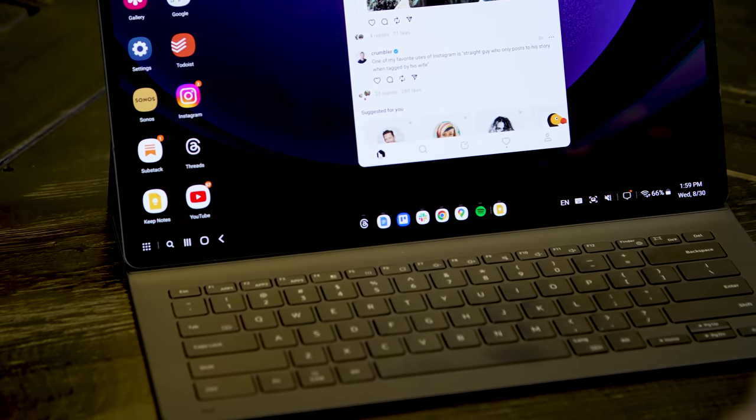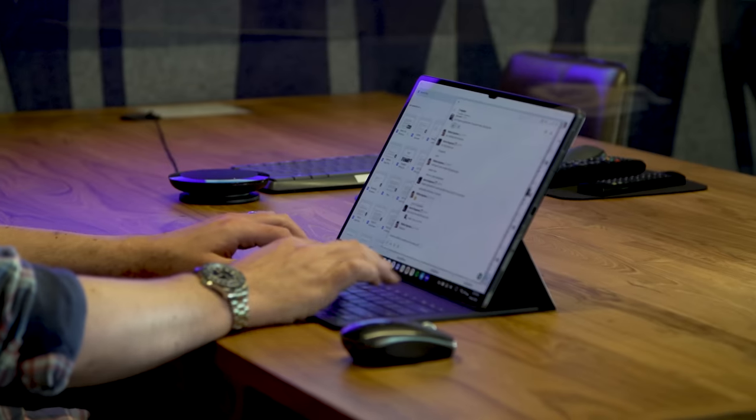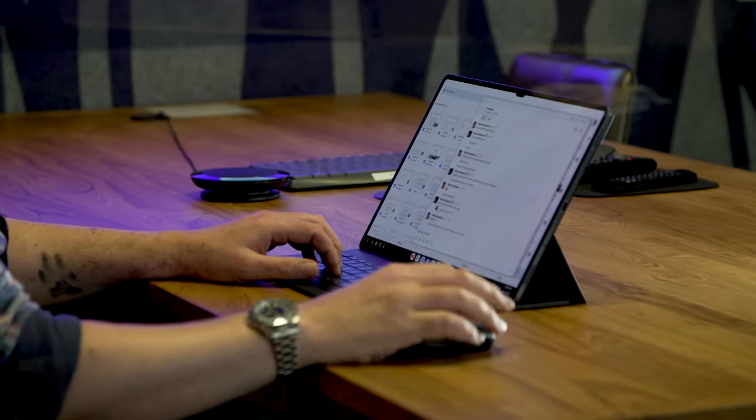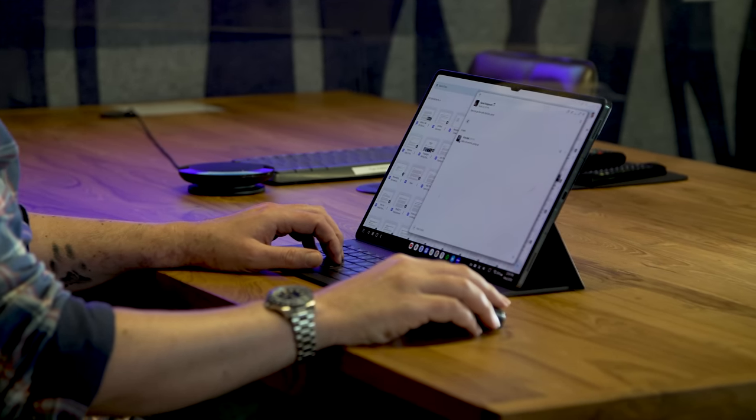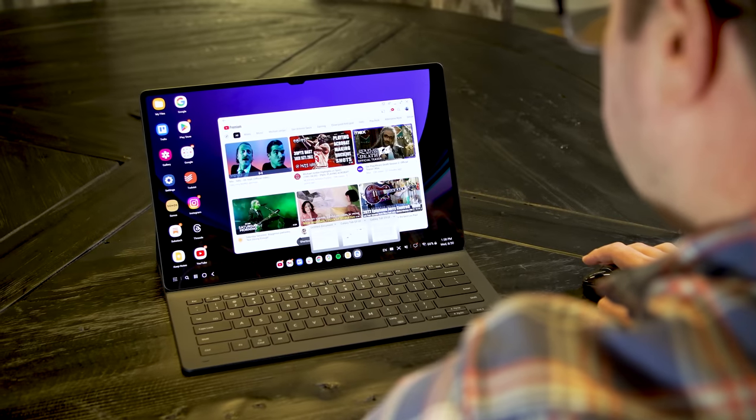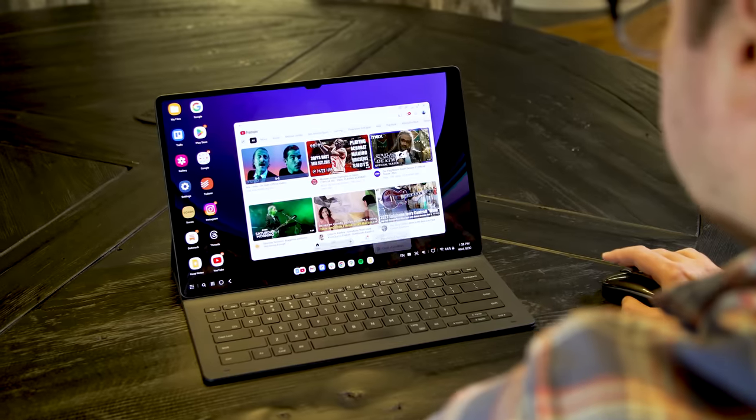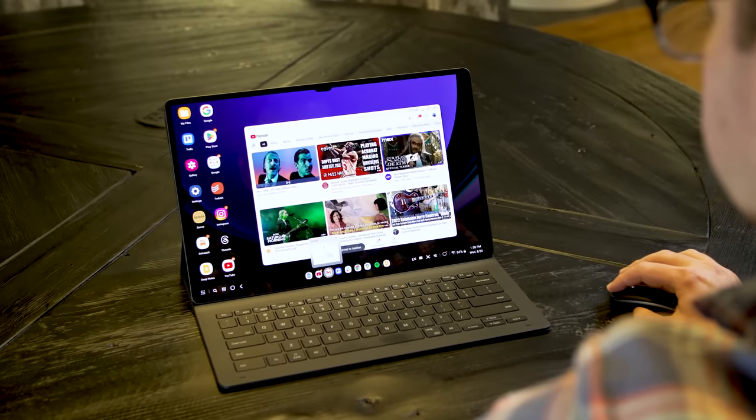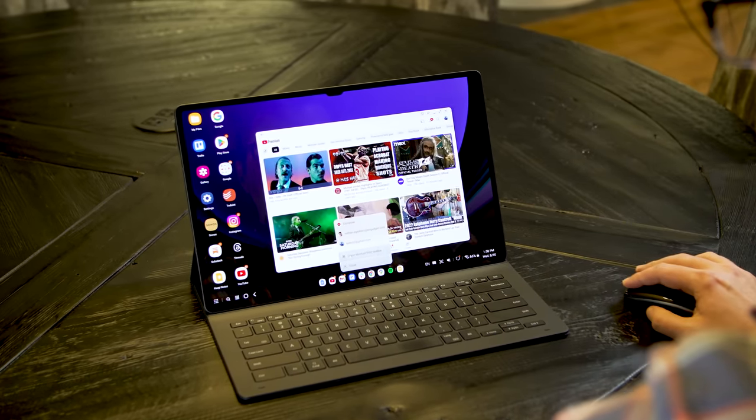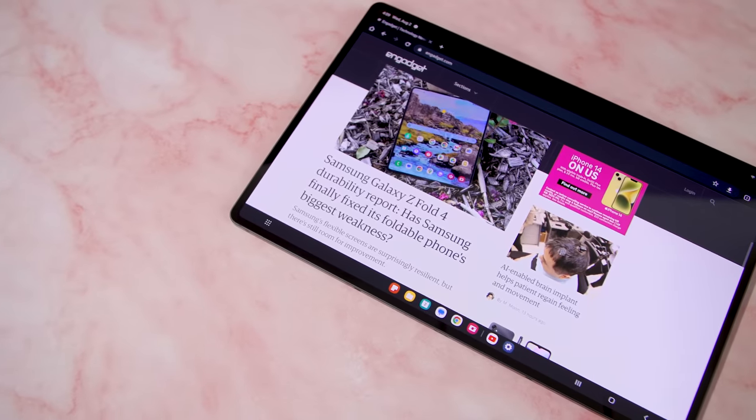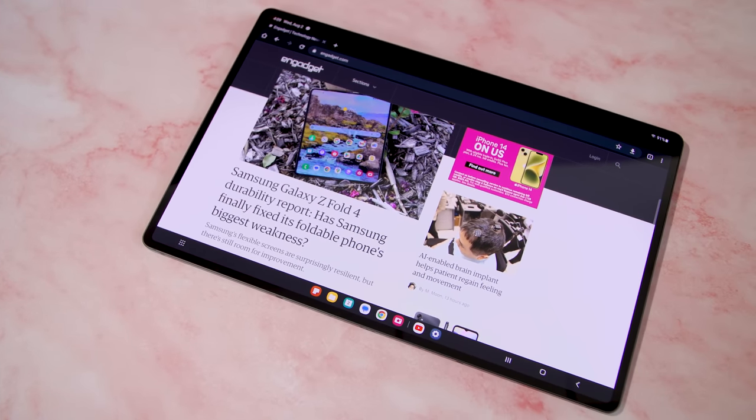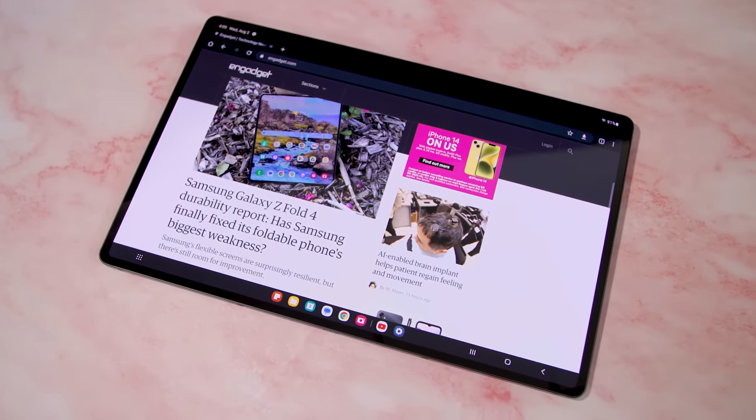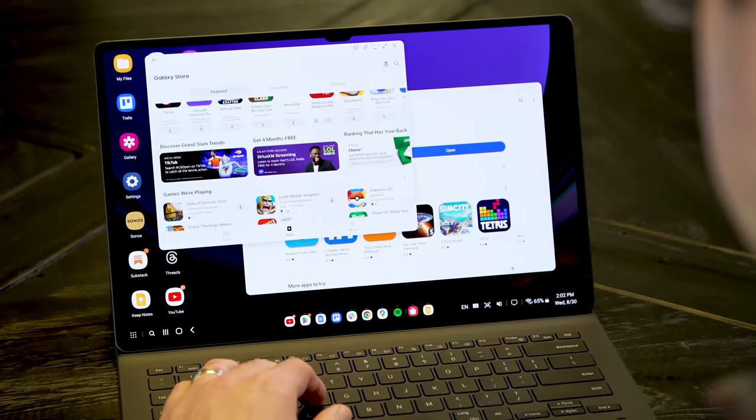It transformed the S9 Ultra into a computer I could work on basically all day long with minimal issues. DeX mode reminds me a lot of using a Chromebook. There's a nav bar at the bottom that shows any open app you're running, and you can pin things there to get back to them quickly. Chrome OS runs the full desktop version of the Chrome browser, but on the S9 Ultra, all the apps you have access to here are built for Android and come from the Google Play Store or Samsung's own App Store.